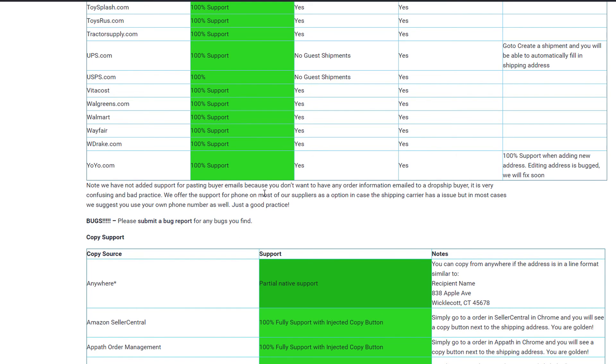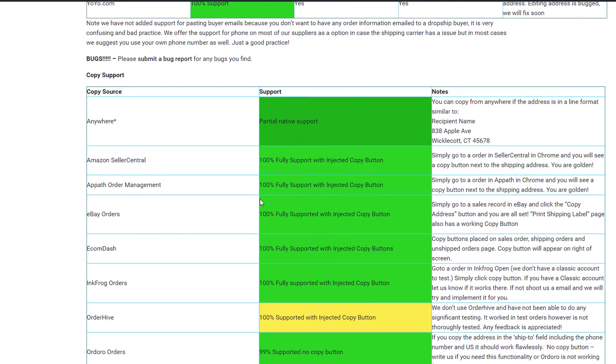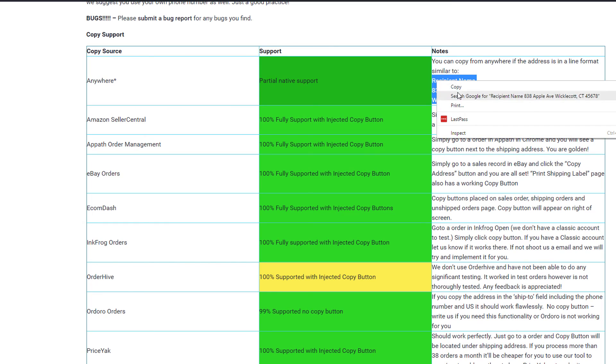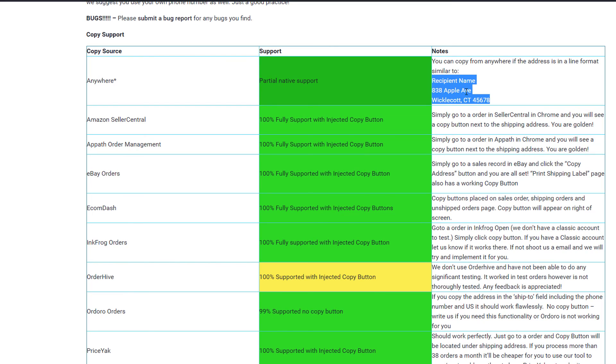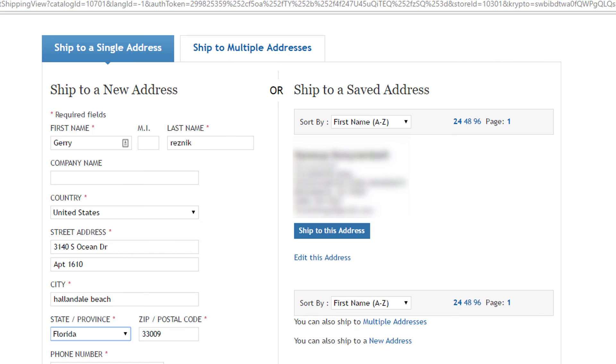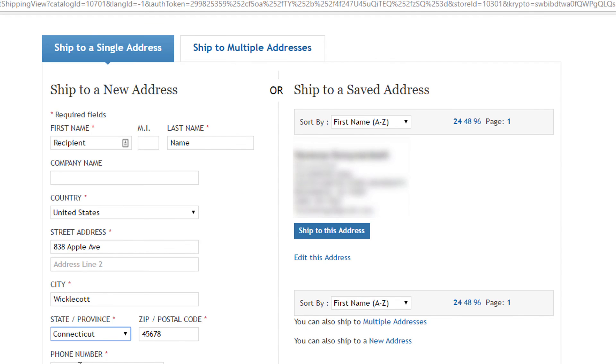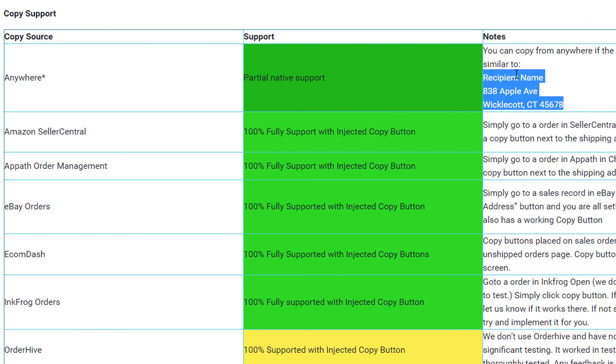Also, for our copy support, check it out. If your order management software is not supported, shoot us an email and we'll make sure to get that added, if at all possible, for you. We released this tool to benefit other dropshippers and we'll go out of our way to assist you in your business. You just have to let us know what you need.